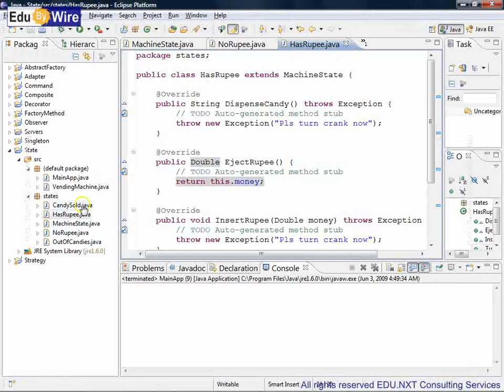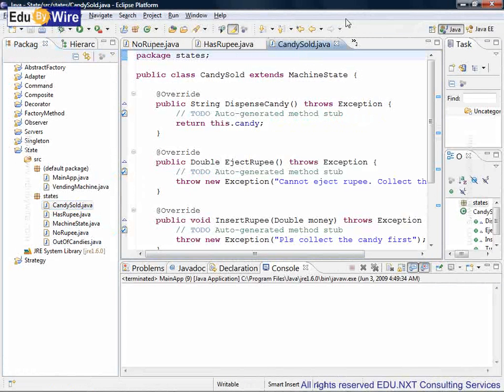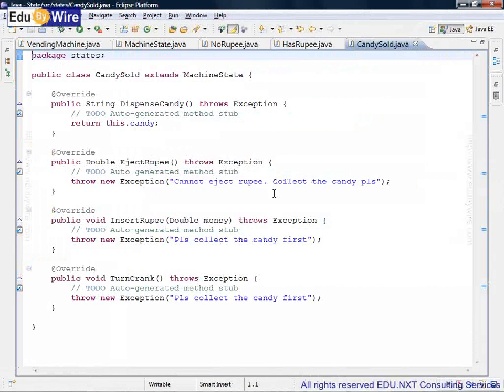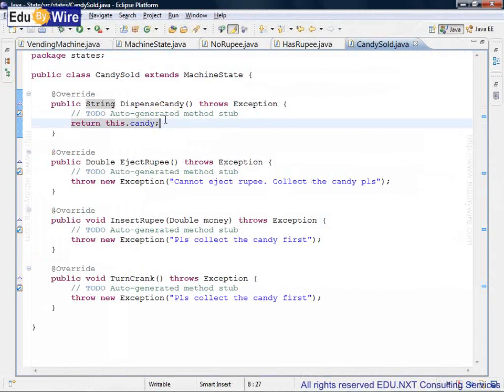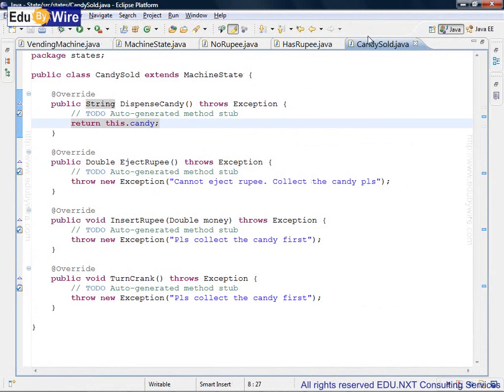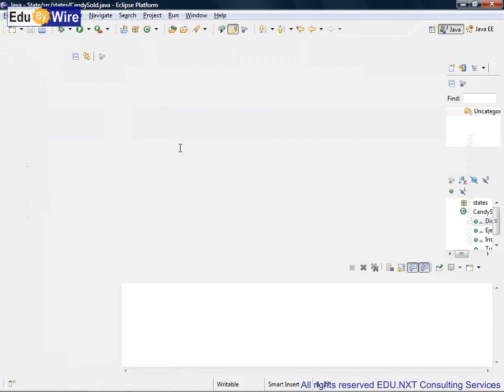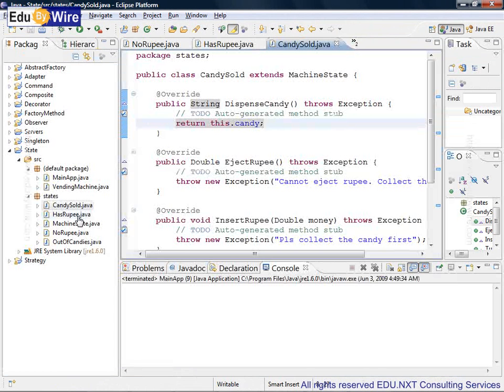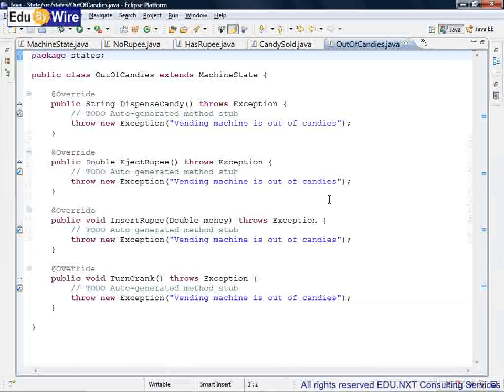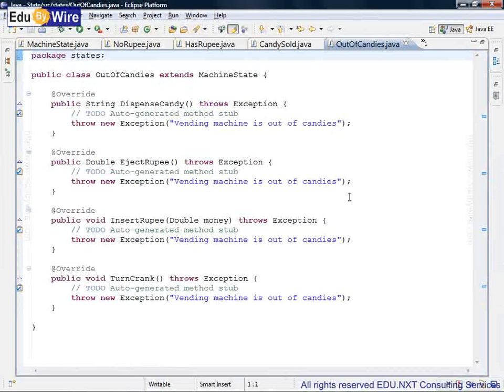Then comes candy sold state. In this case, only dispense candy is the valid action where the candy is actually reduced or is actually returned from here. The rest of the actions are invalid. And finally, the last exceptional state is out of candies. If the state is reached, nothing can be done. So all the methods are throwing an error.